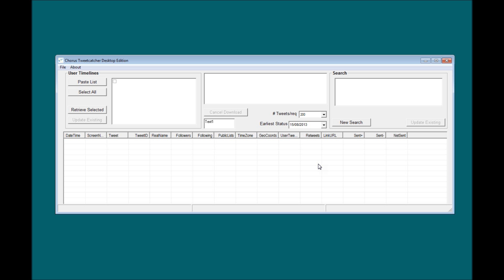Once users have created their application and used their credentials to sign in to Chorus TCD, they're able to collect data according to two data collection strategies. So firstly, there's the familiar query keyword search that's available in the search panel, where users can type in key terms and logical operators to build up a search query to address their questions.